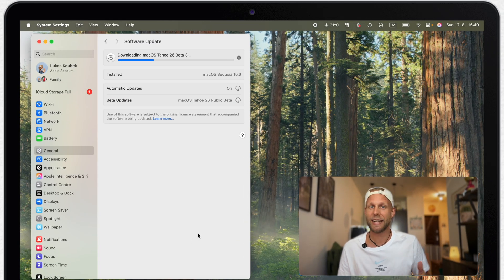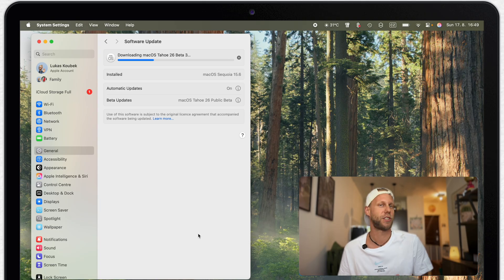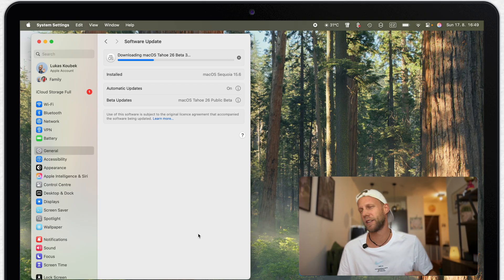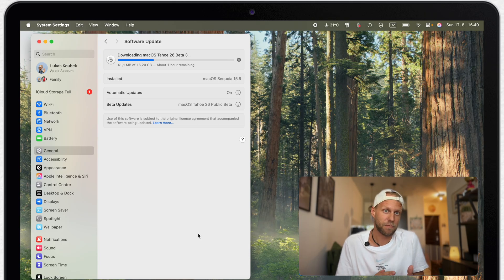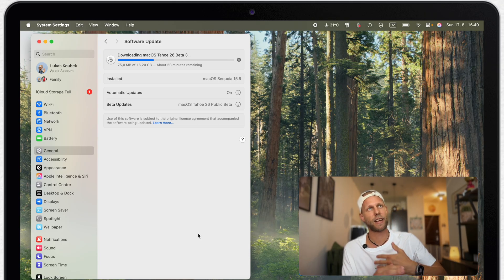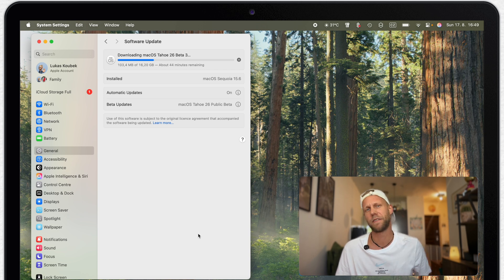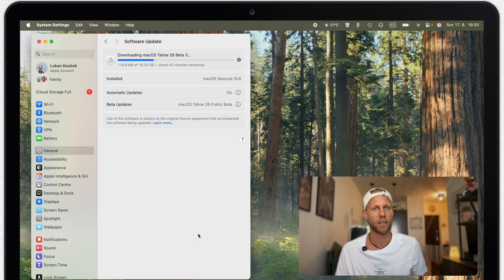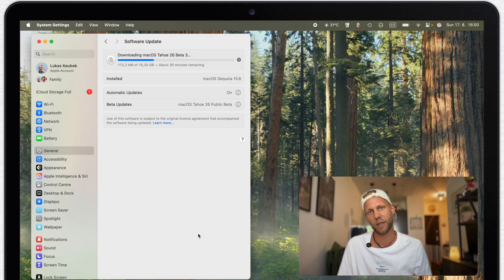Well, thanks to that you are getting immediate access to all of the new features. You can get familiar with the system before everybody else. You can personalize the system even more than before and just enjoy the new design and all of the productivity features. I don't really see any point of waiting another month when it's released for everyone.